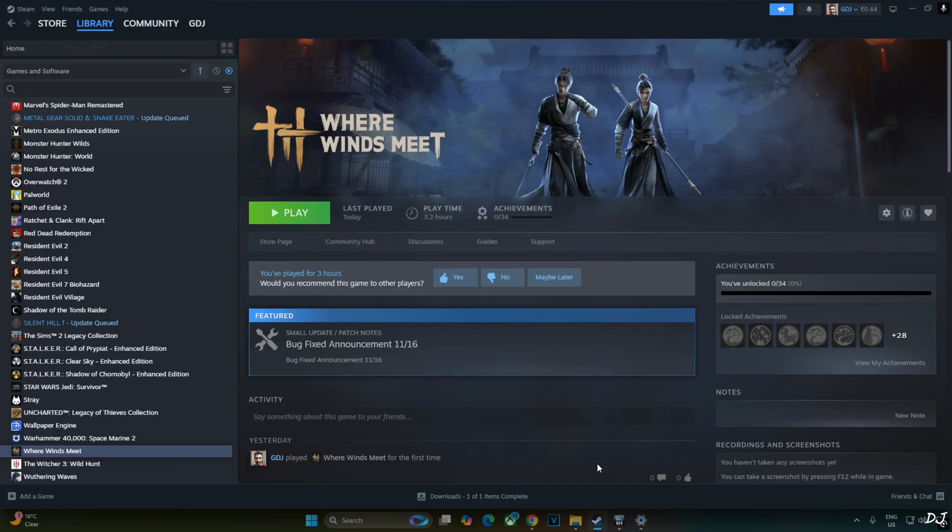Out of the box, it uses DLSS CNN model. The game does not show up in NVIDIA apps, so I'll manually update the in-game DLSS Upscaler to the latest one.